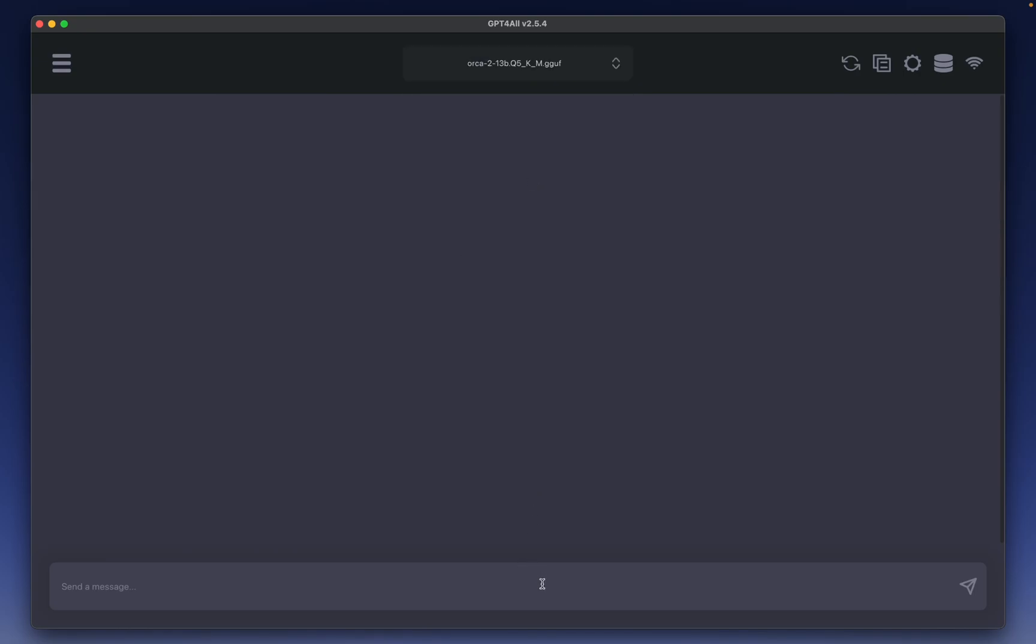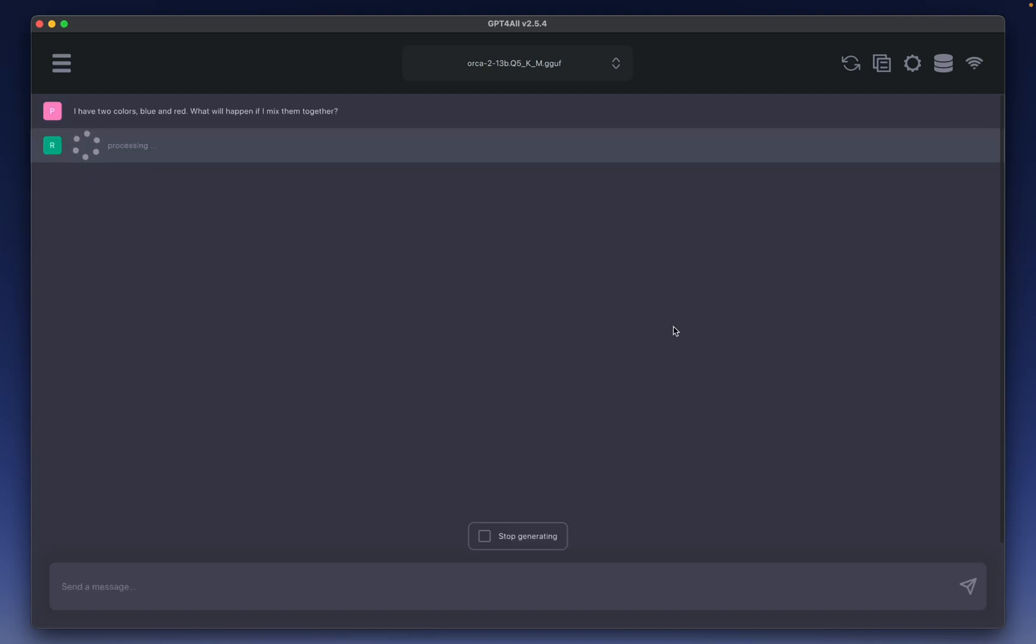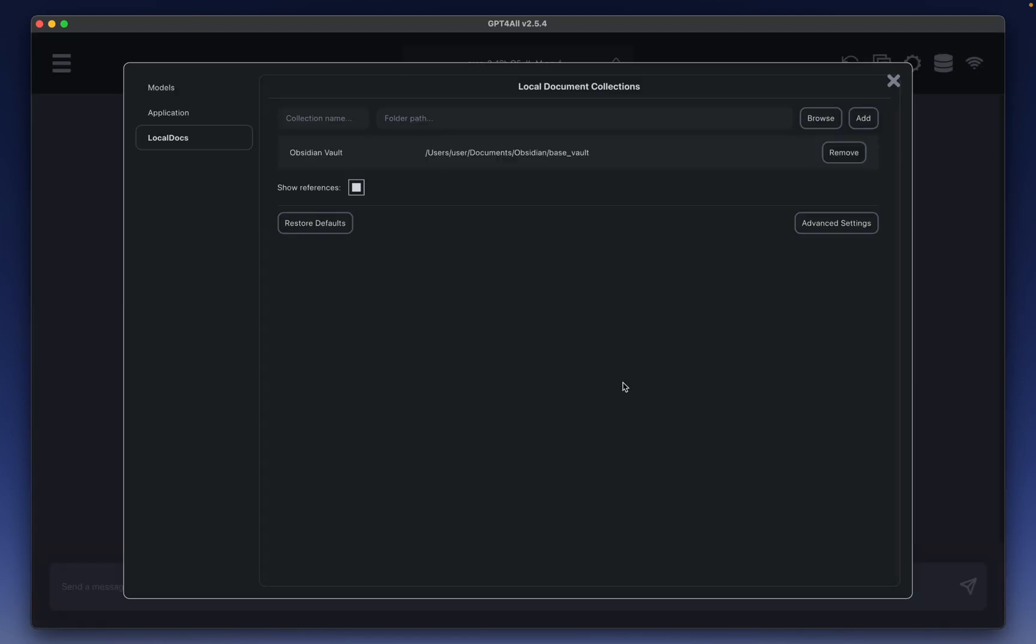So let's try using a 13 billion parameter model. Orca 2 13 be loaded. I have two colors, blue and red. What will happen if I mix them together? Let's see how fast this response is. Okay, so it's certainly not as fast as the 7B, but still very speedy.